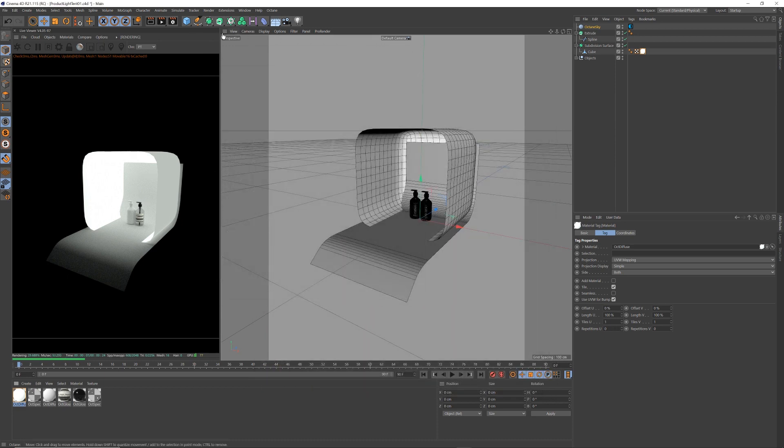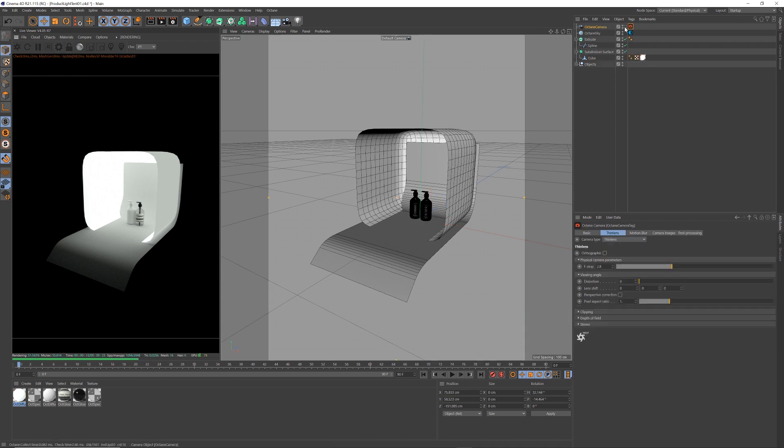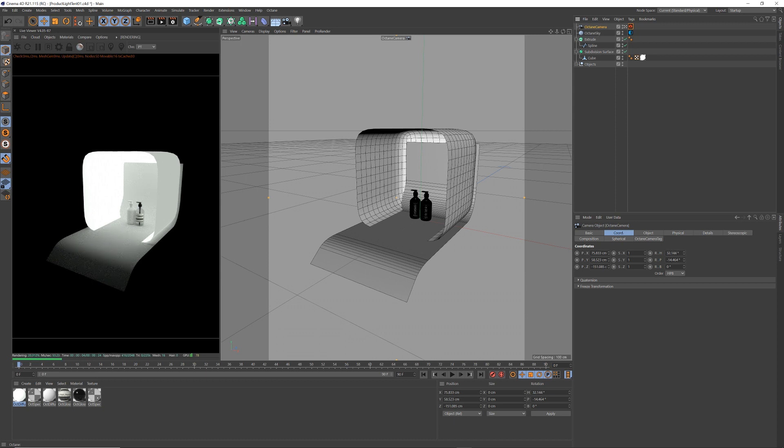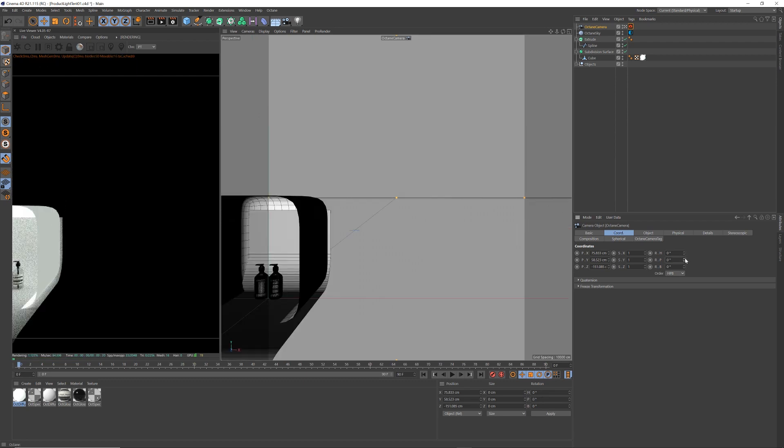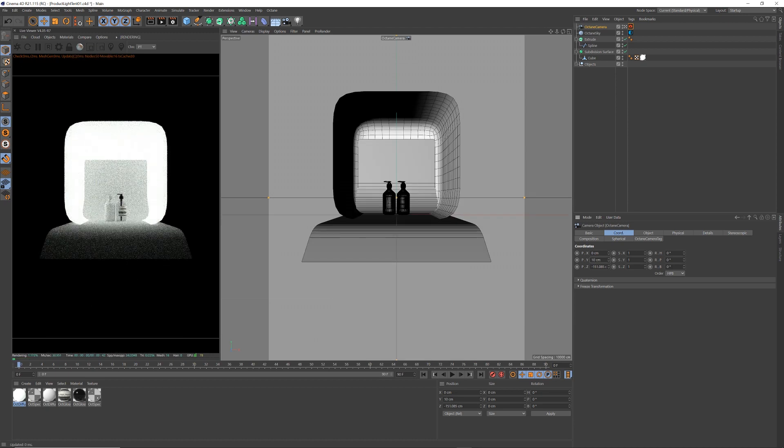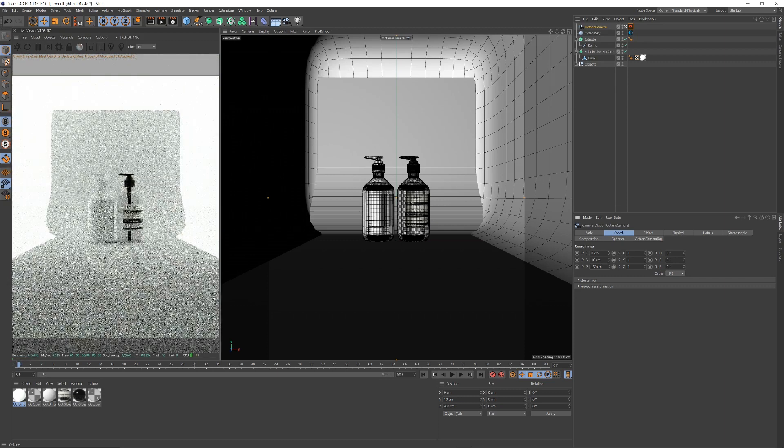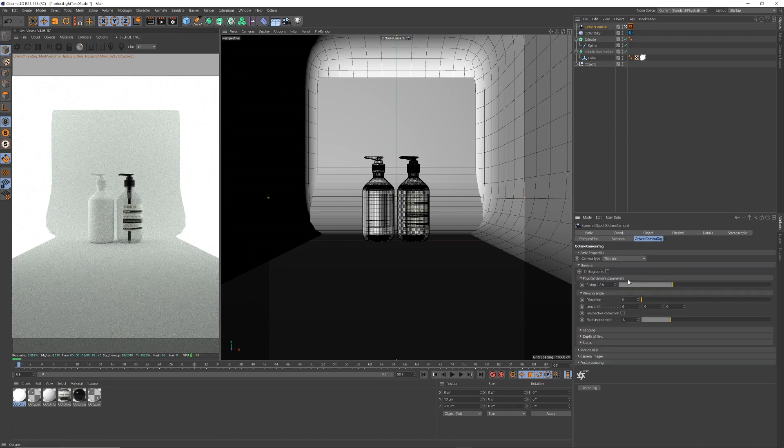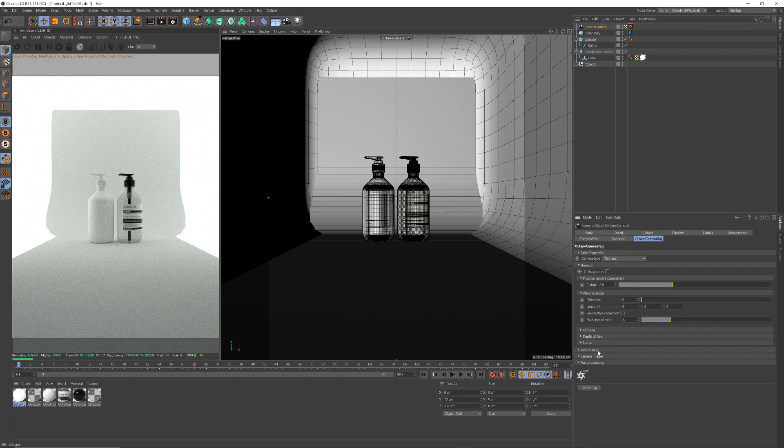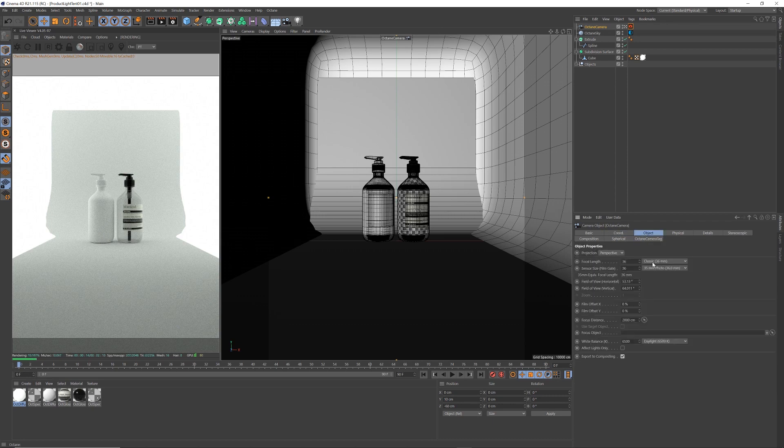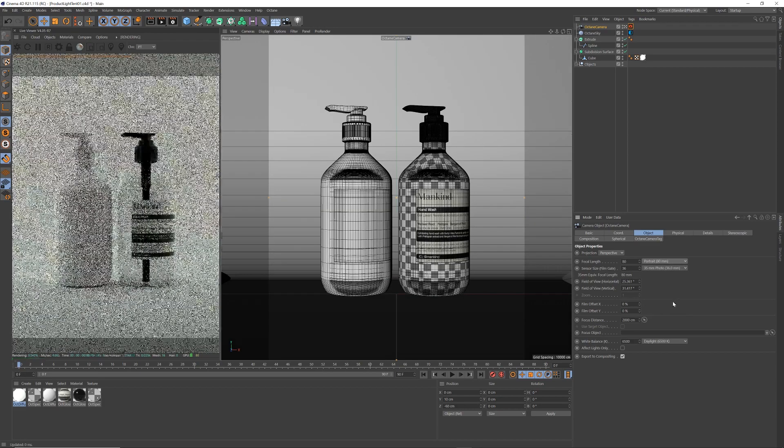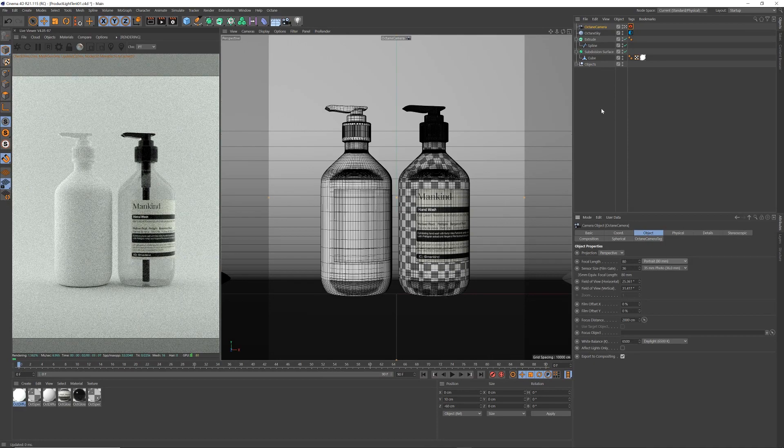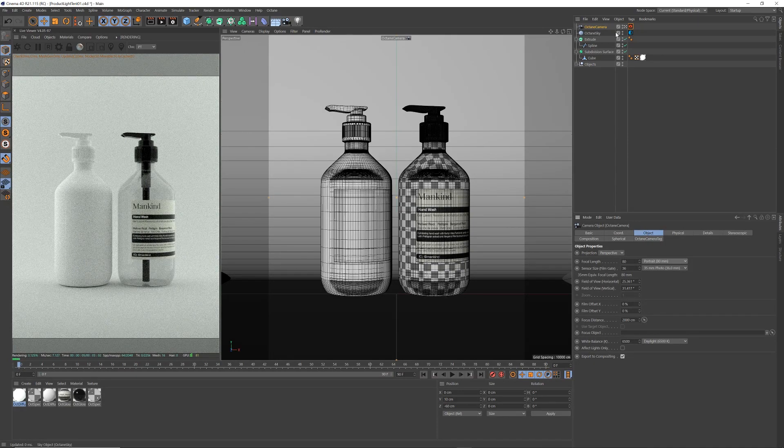Let me set up a camera. I'm going to zero out all these. If you hold down option and right click these arrows here, it zeros everything out. I'm going to make this Y coordinate 10 and minus 60 on the Z coordinate. And usually with this type of photography, photographers like to use a longer lens. So let's change this to portrait, 80 mil lens. And bam, there we have a nice neutral setup.